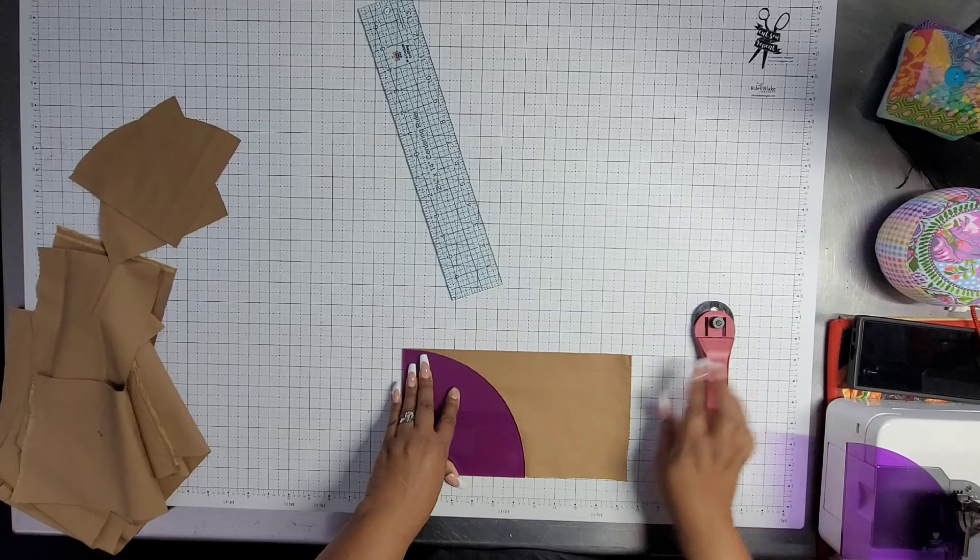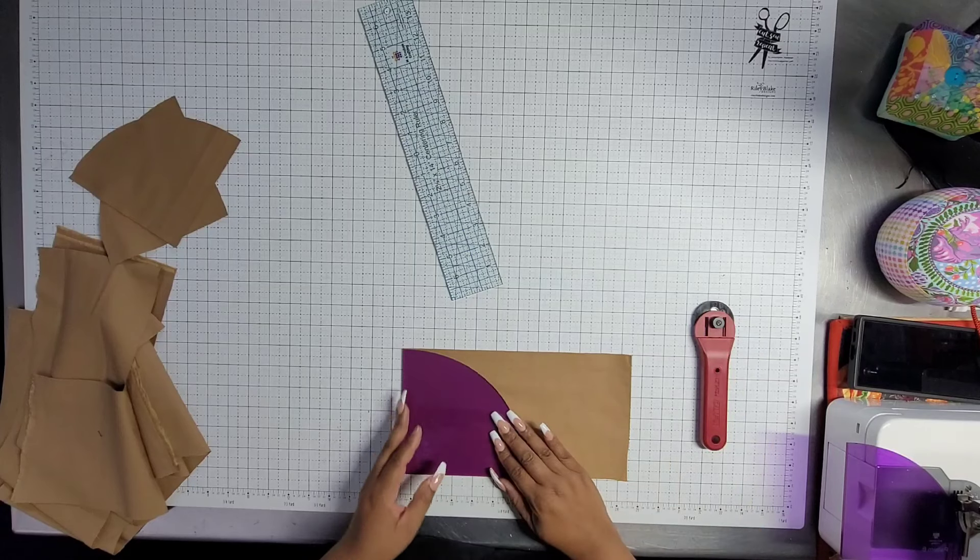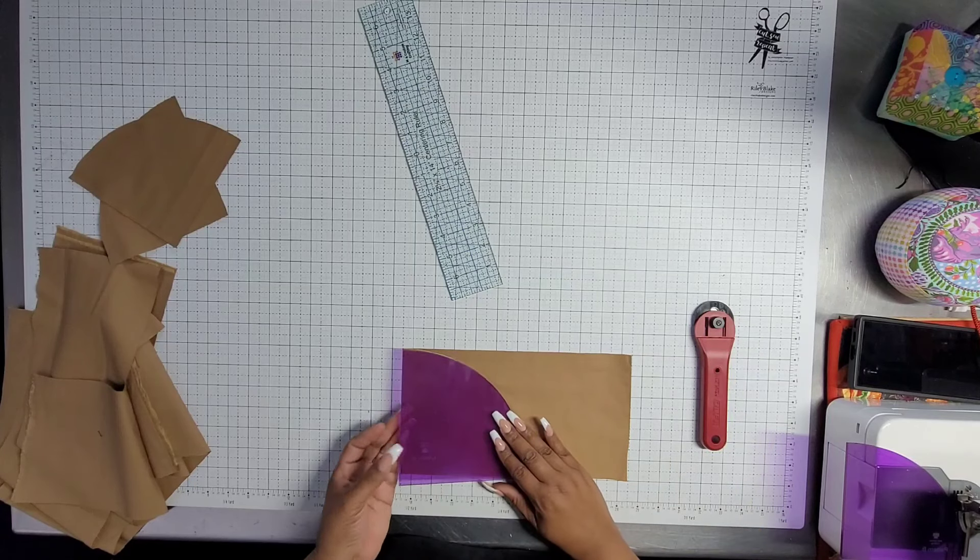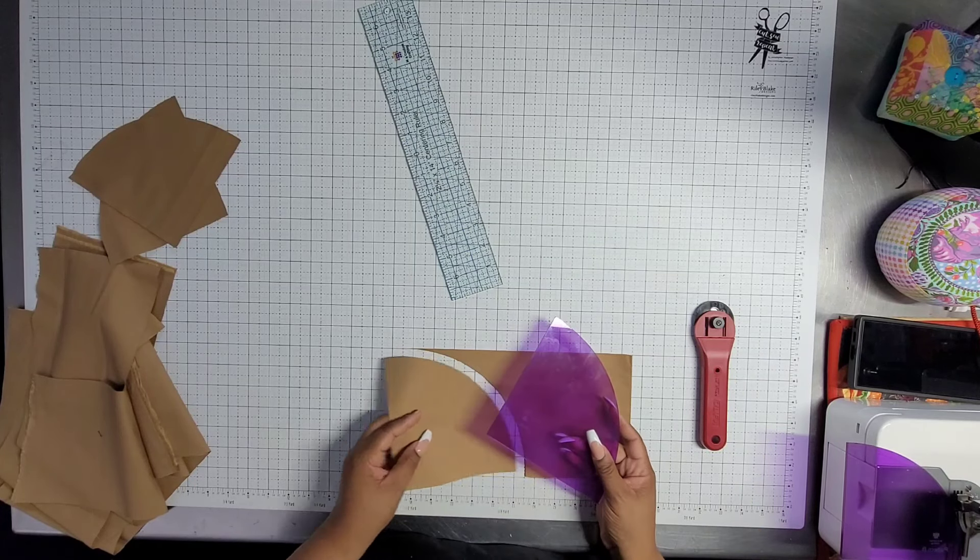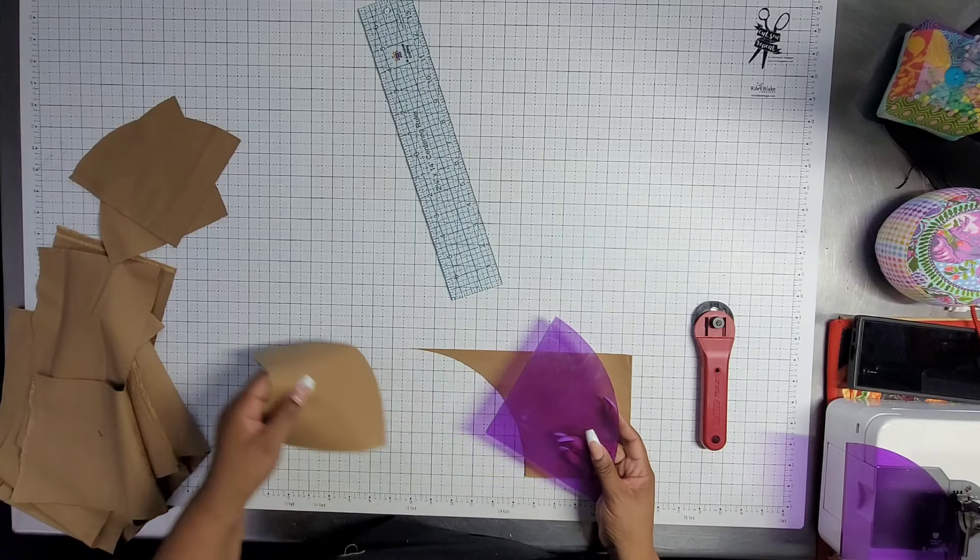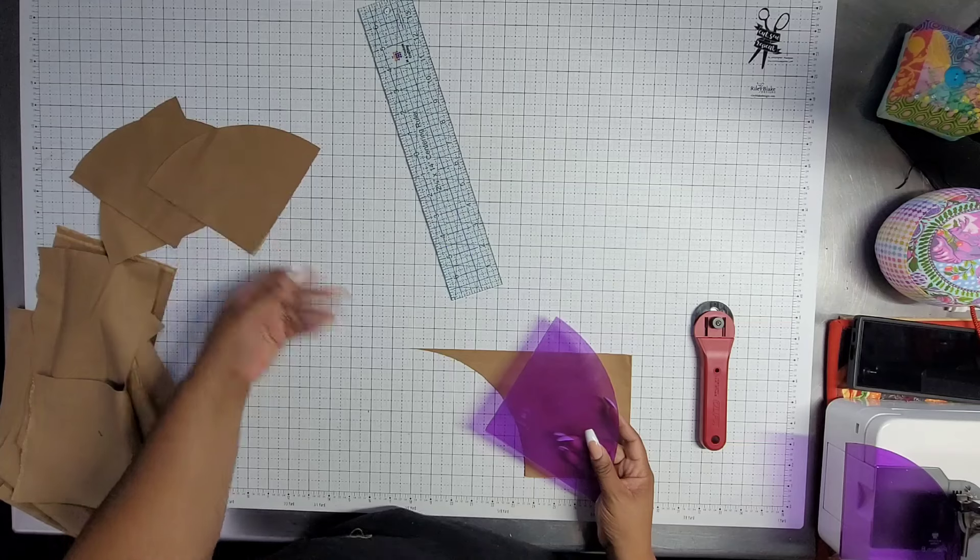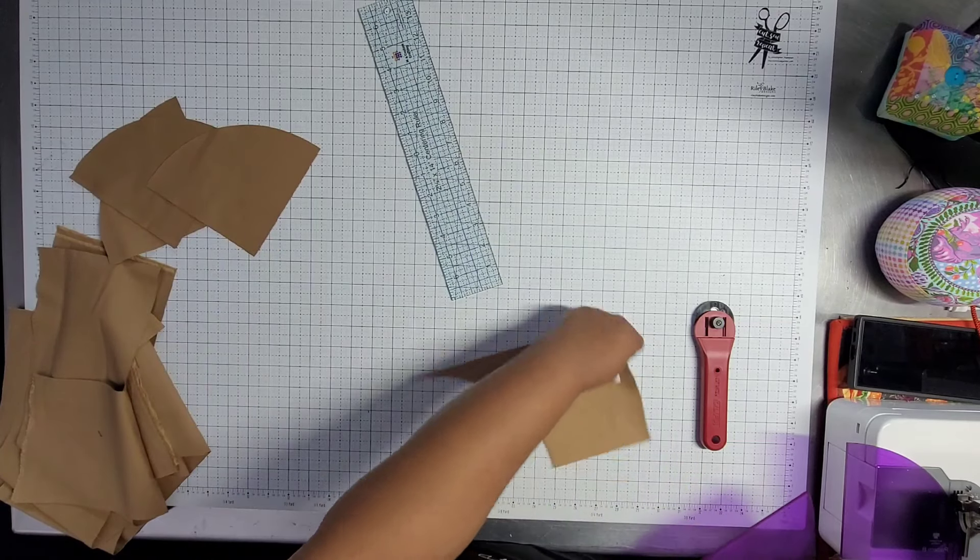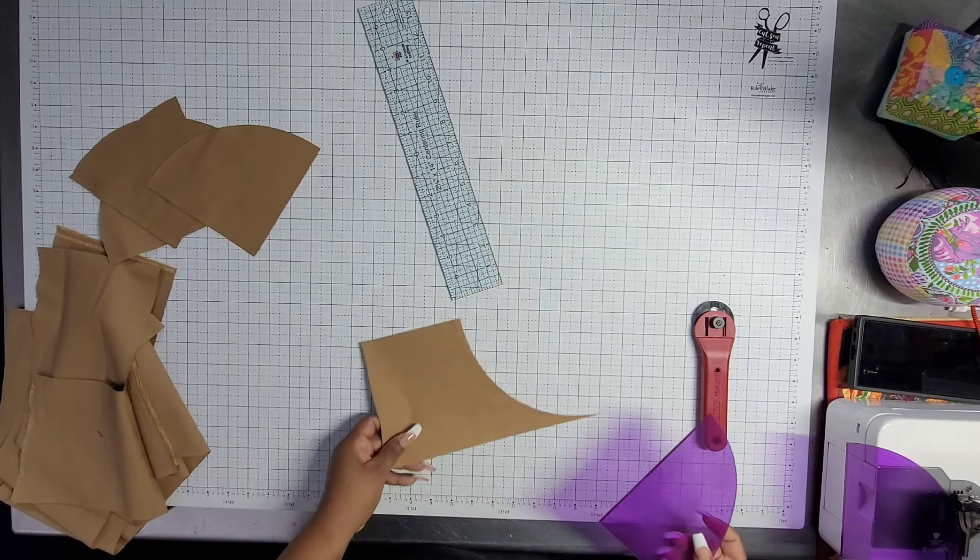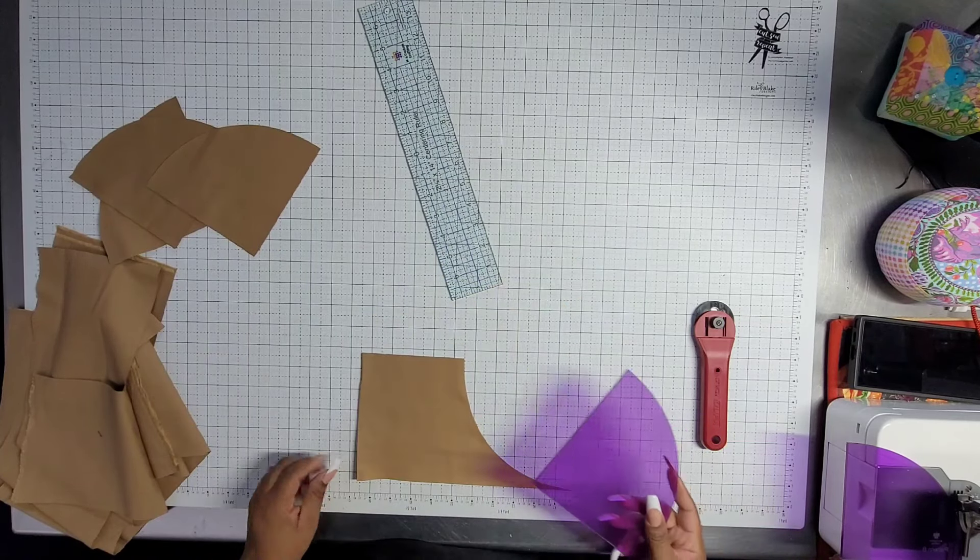And don't forget that in the back of the book, it tells you how many of each shape you can get from a strip. So, don't worry about it. We have thought of all the things for you.